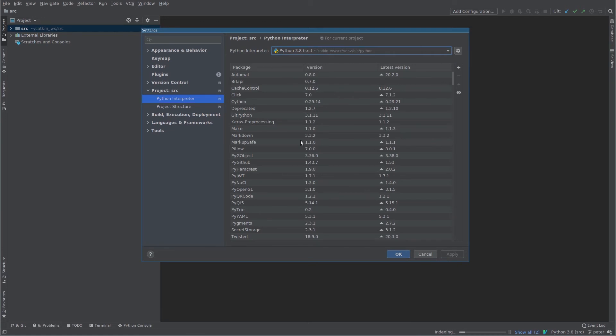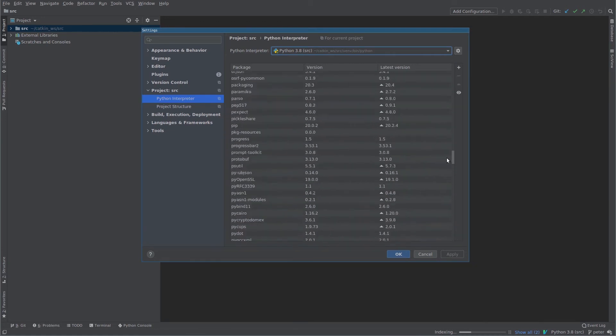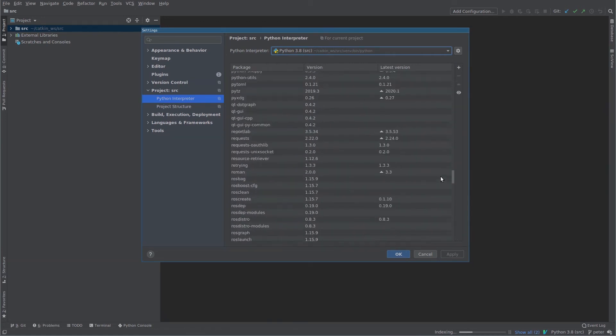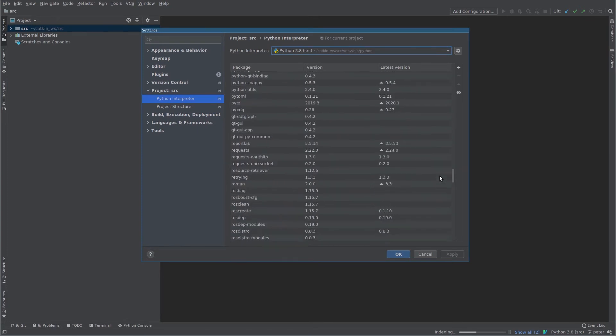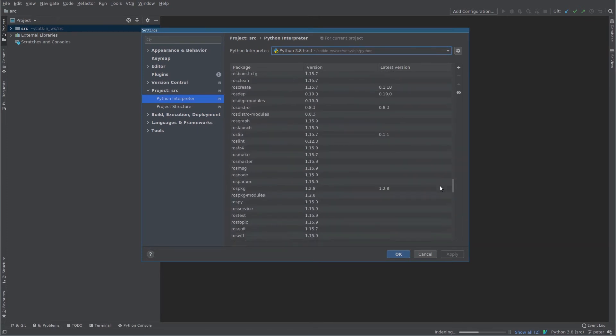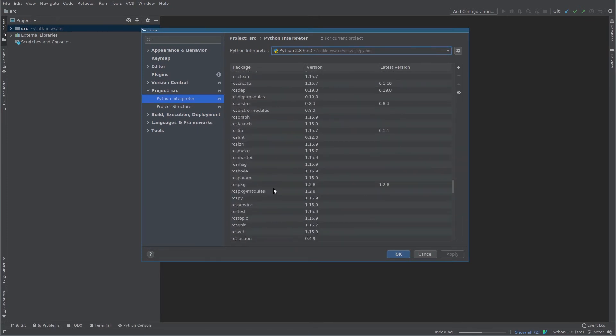Okay, so it's selected the right thing and I believe we should even be able to see ROS in here. Yeah, here you can see all the ROS things.